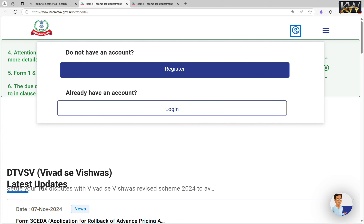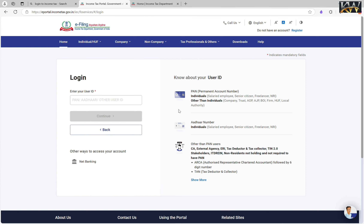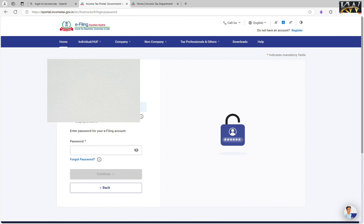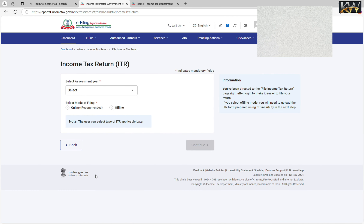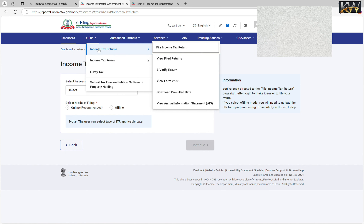Here I have two options. If you don't have an account, you have to register. If you already have an account, then you will log in. Here I have done my login. You enter your user ID, then you enter your password. A screen opens and you have got a lot of options. From your second option, you will go to E-File. After E-File, you will find the Income Tax Return dropdown. There will be many drop-down options.